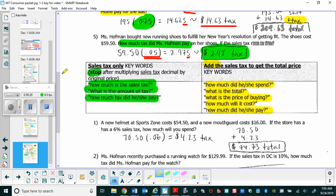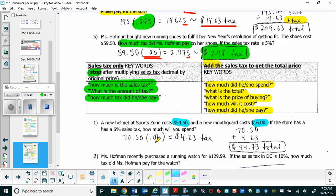For the practice problem with a helmet and mouth guard from Sports Zone, when you add the prices of those two items together it's $70.50, and the sales tax is 6%. Multiplying the total by 6% gives $4.23 in tax. Note: you could do 6% of each item separately and add those together — it's the same result as getting 6% of the combined total. Since the question asks how much you will spend, the total is $74.73.